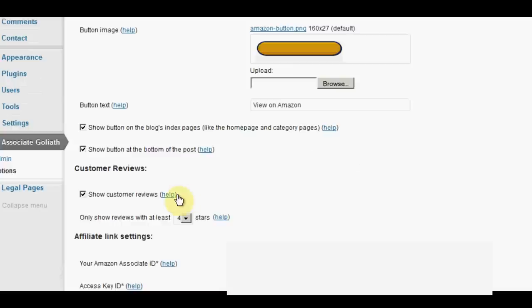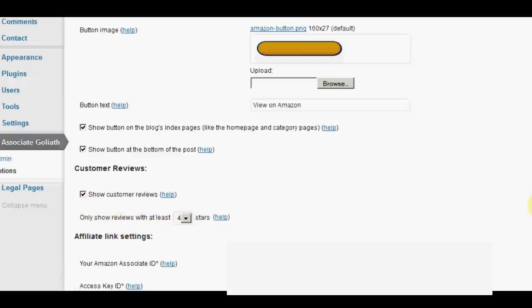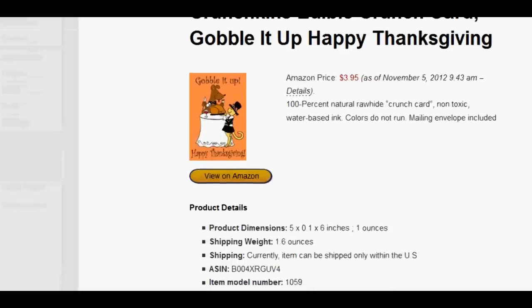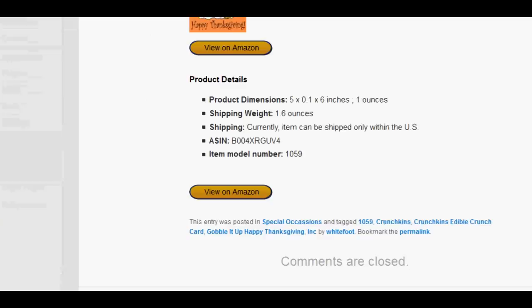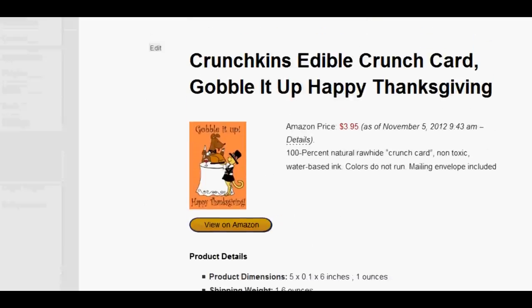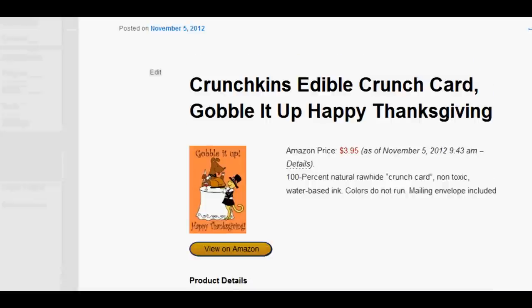Now, customer reviews. It will show any reviews that customers have given. You can choose this and you can say I only want the reviews with at least four stars. You're only getting the best reviews showing. Now, if you go here, you can see on this particular post, there are no reviews. So obviously, for this product, there are no reviews for it yet on Amazon.